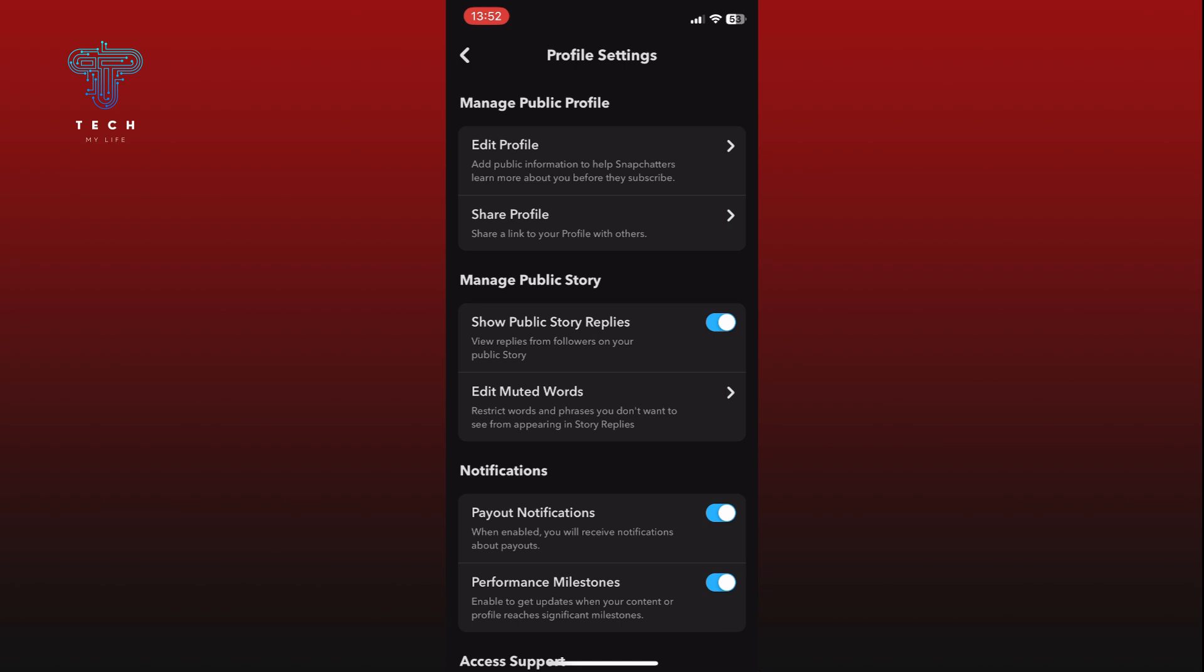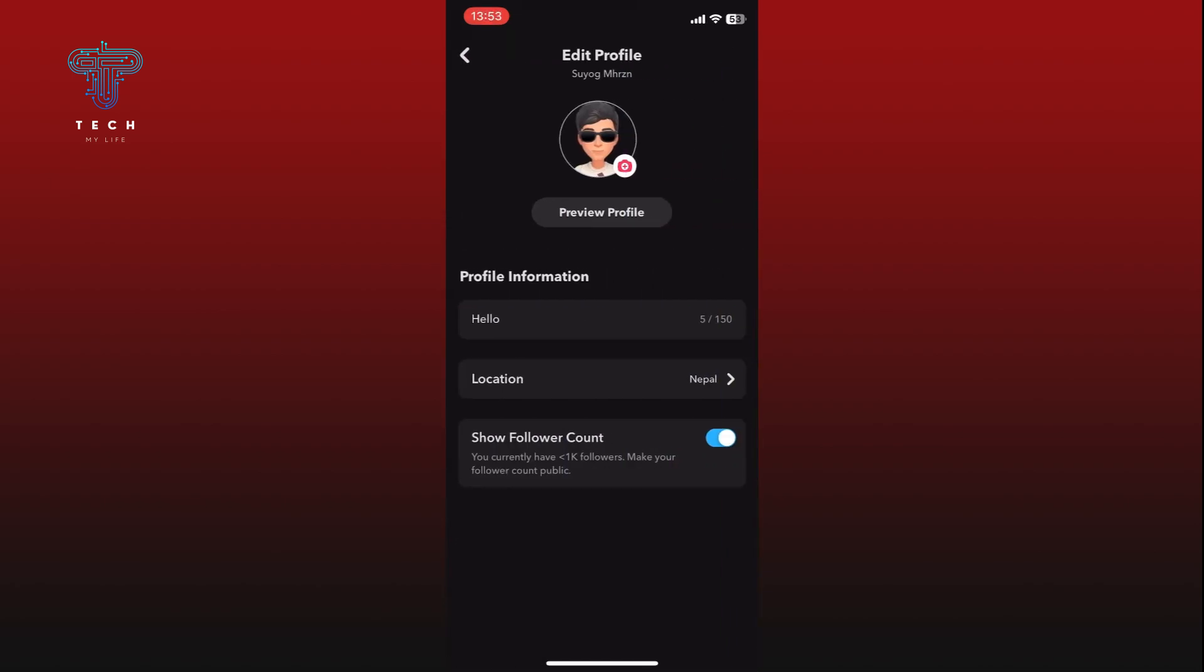Tap on the edit profile option. In the profile information section you will see the show follower count option. To hide your follower count, simply tap on the toggle switch next to it.